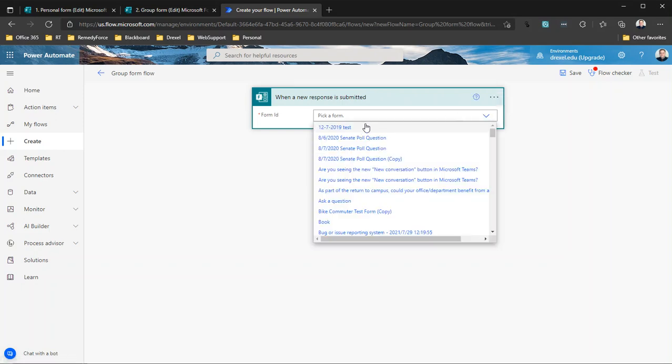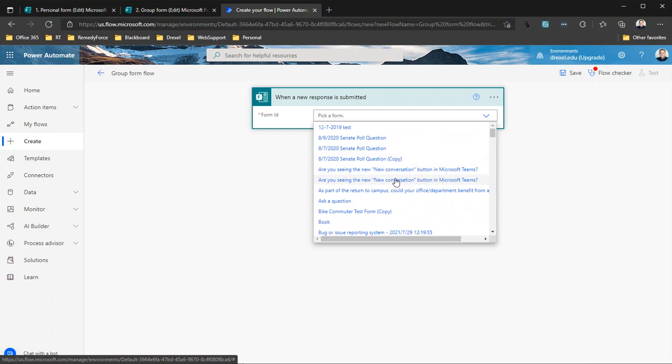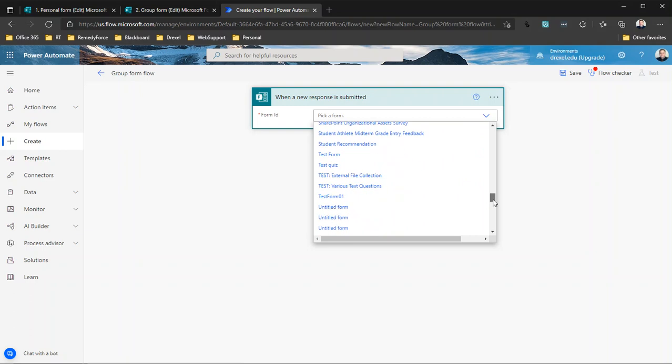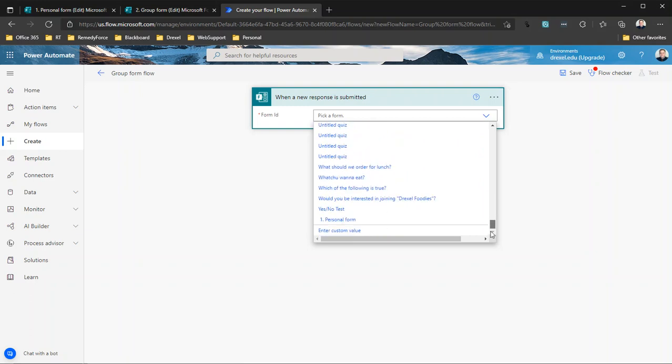But as I said, that group form is not going to show up in this list because this list is not smart enough or not scoped to show group forms. I'm guessing because group forms came along later, maybe the Forms team and the Power Automate team didn't really foresee people wanting to connect to group forms as readily as they connect to personal forms. But it is certainly possible to do, and you can do that by scrolling all the way to the bottom. And you probably don't have as many forms as I do, so it might be a shorter trip, but select the last item there, which is 'Enter custom value.'